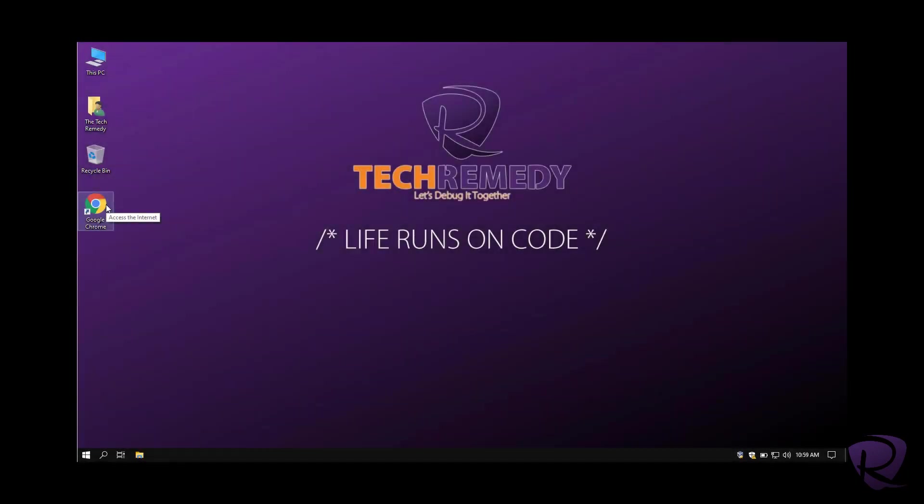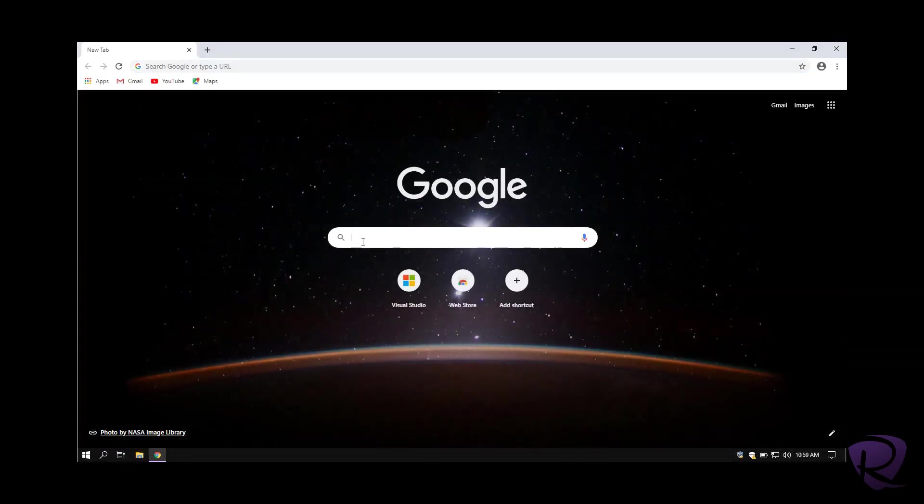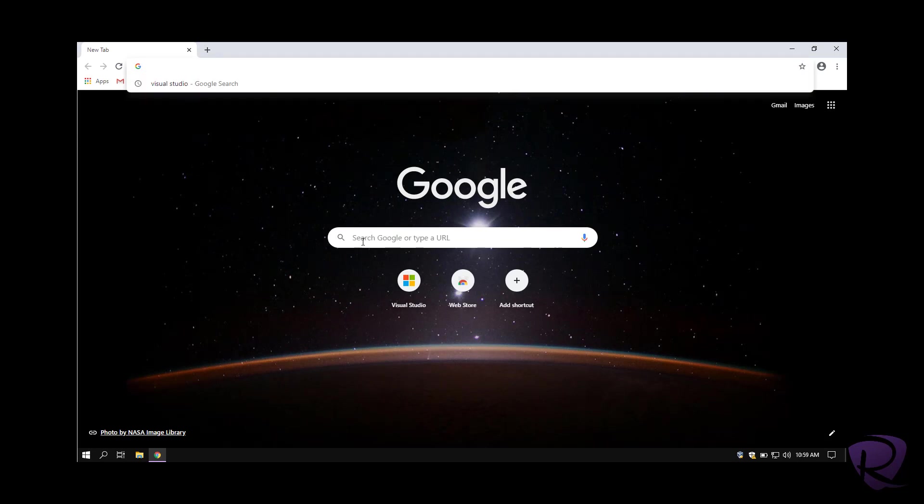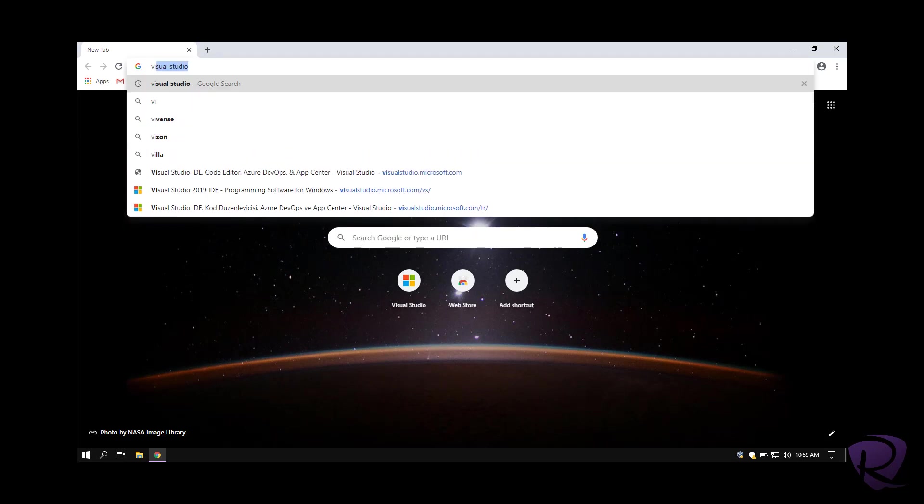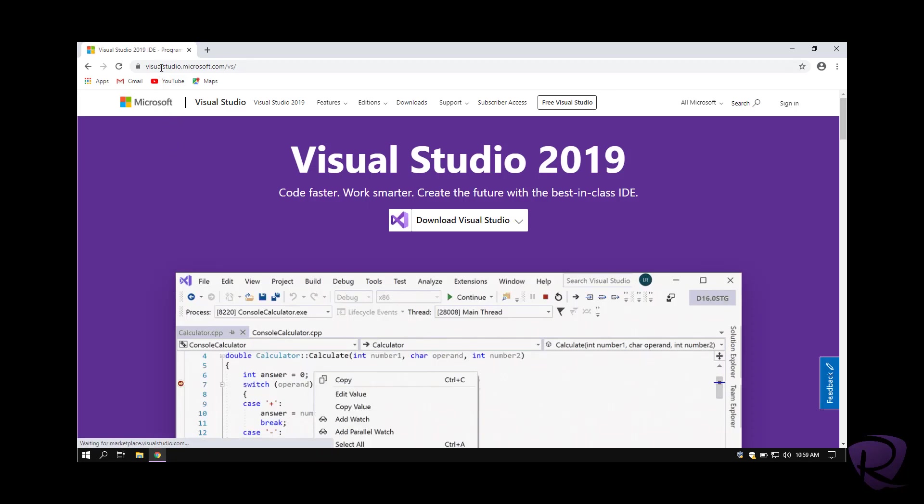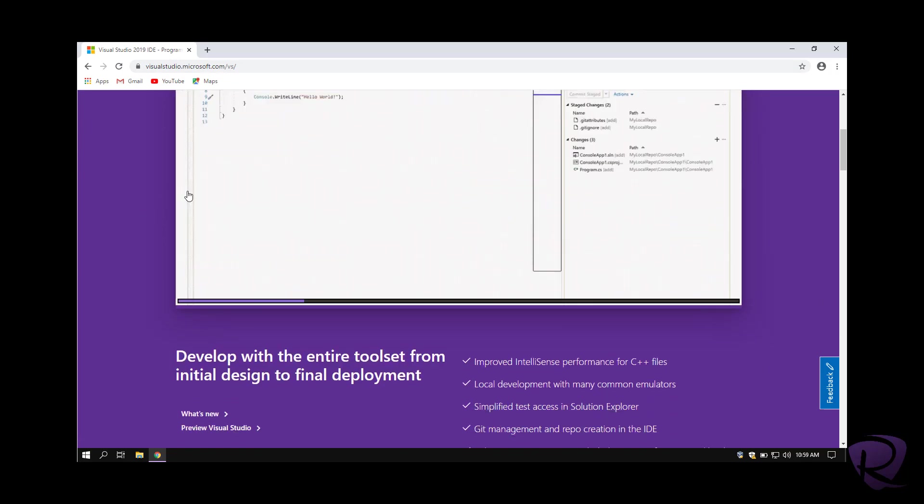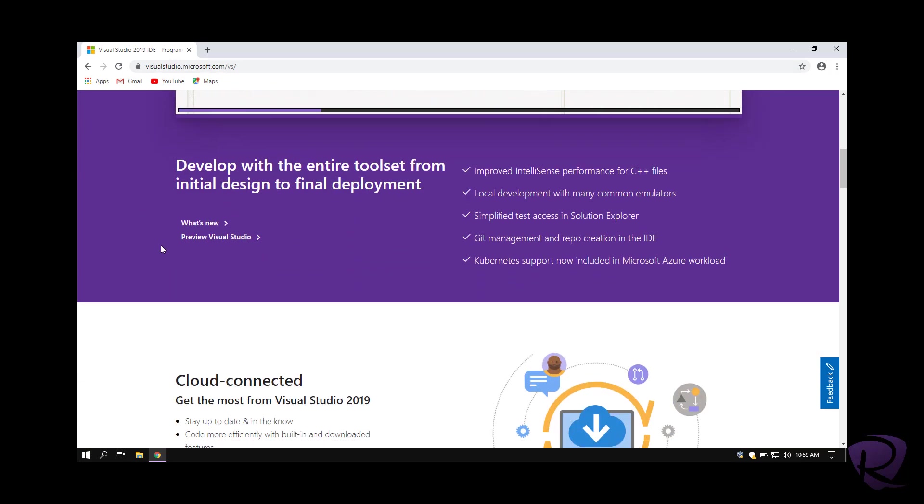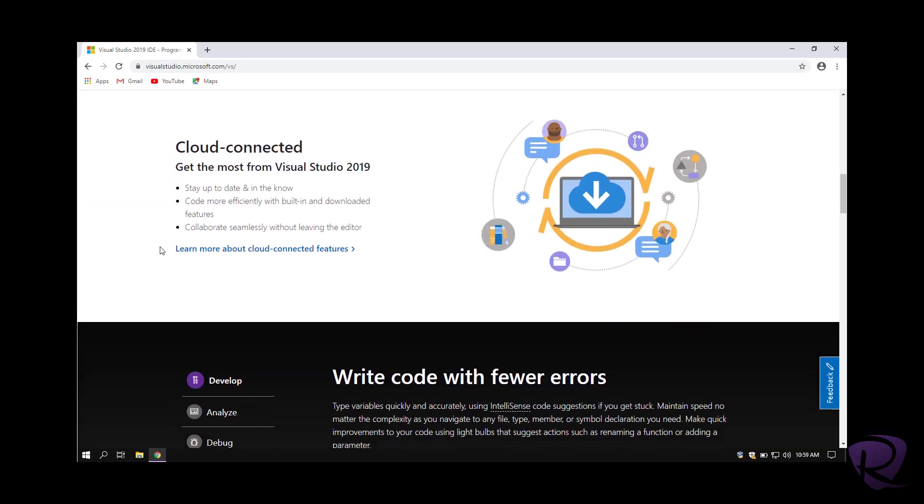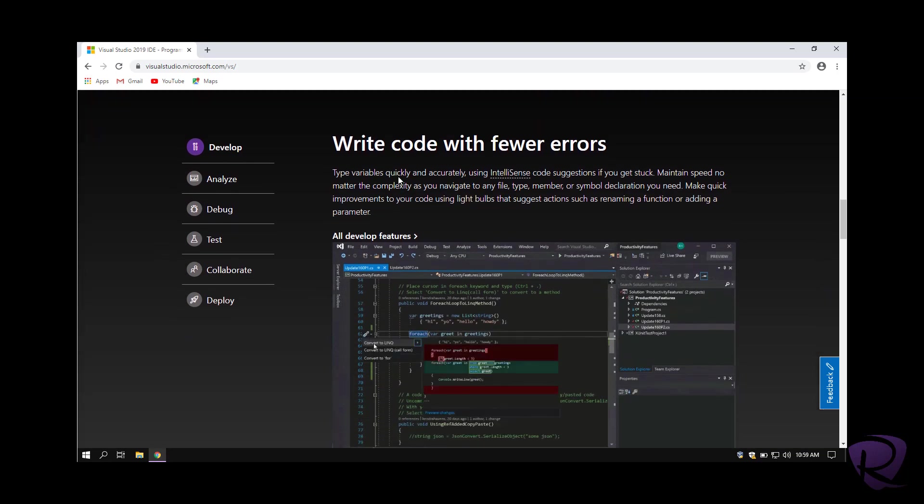To download Visual Studio, we open our browser and type Visual Studio on the search bar, or you can directly go to visualstudio.microsoft.com.